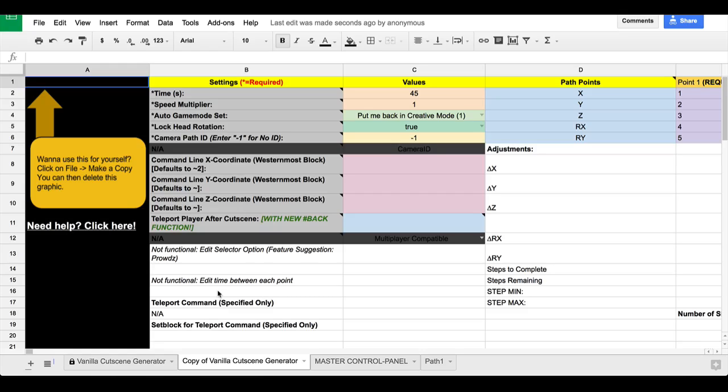I've been doing a lot of work on version two of the new cutscene generator. If you don't know what the cutscene generator is, there will be a link on screen and in the description. It's sort of my claim to fame on YouTube. It's my most popular video with almost 20,000 views. And I would say probably at least 30,000 people use it.